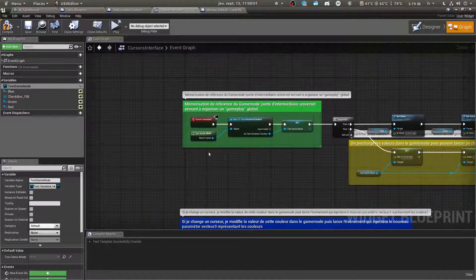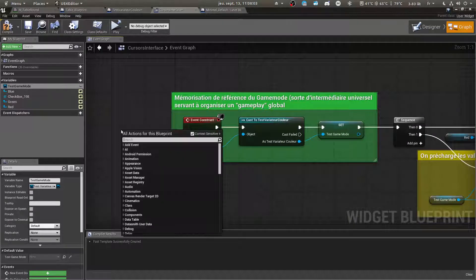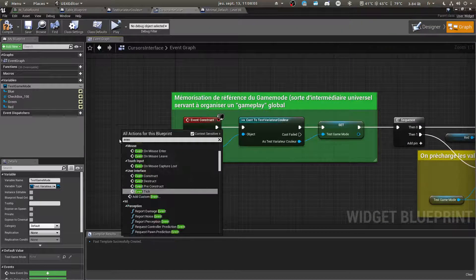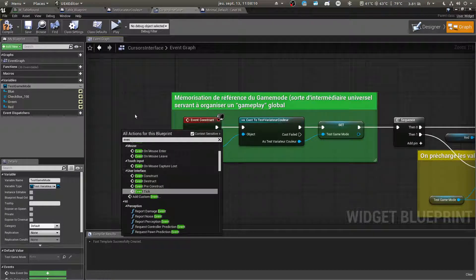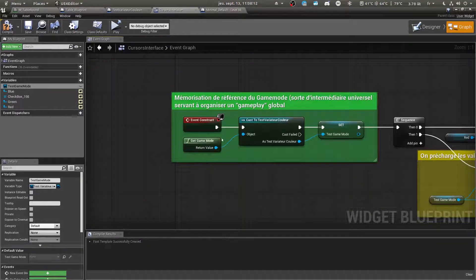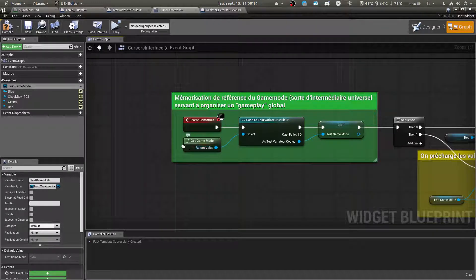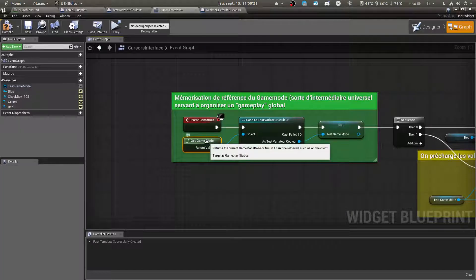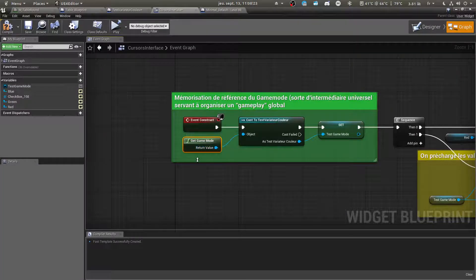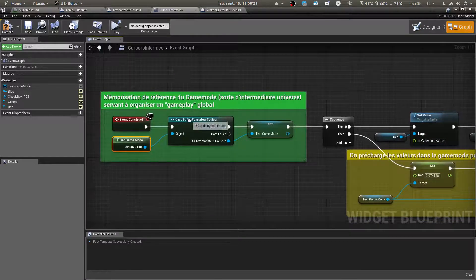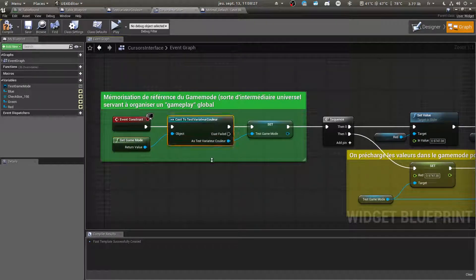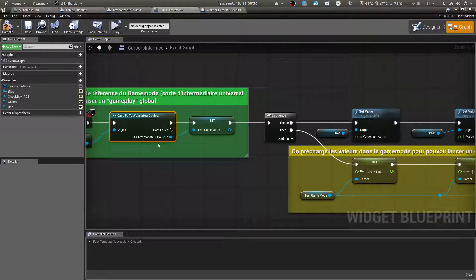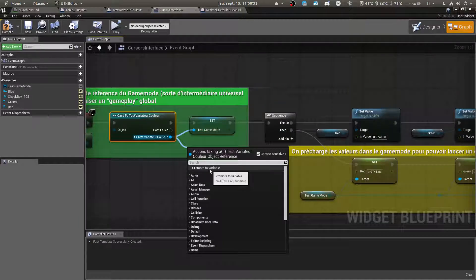We need the Game Mode to call it. Use Events Construct — or Pre-Construct, it should work too. Get the Game Mode, cast it, and memorize it so you don't have to cast it every time. Promote to variable.